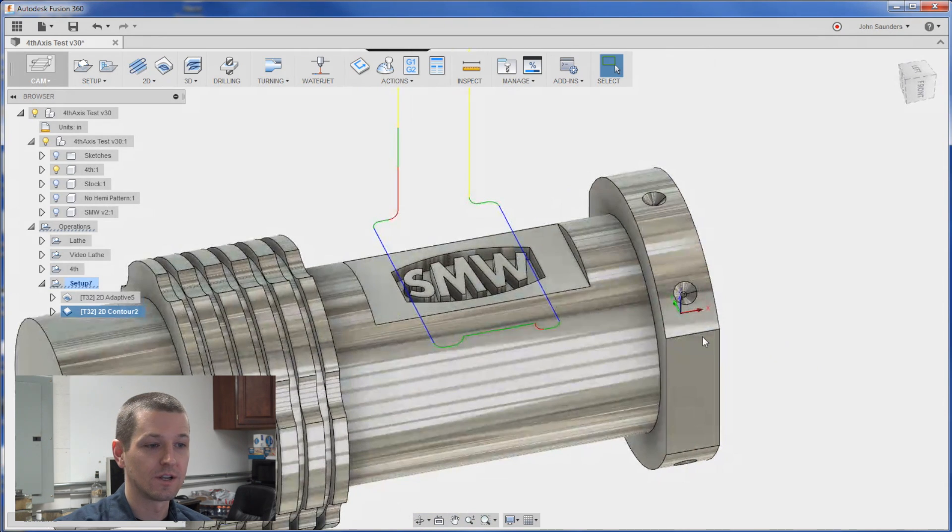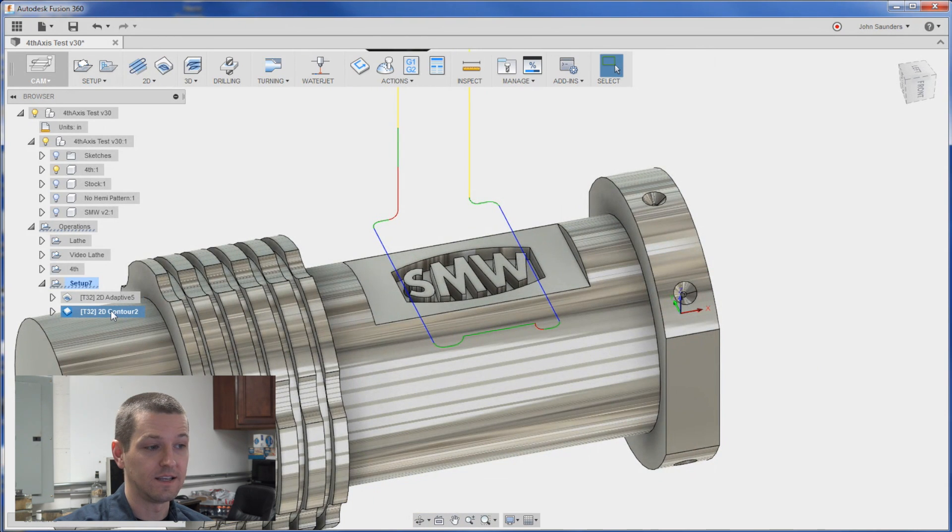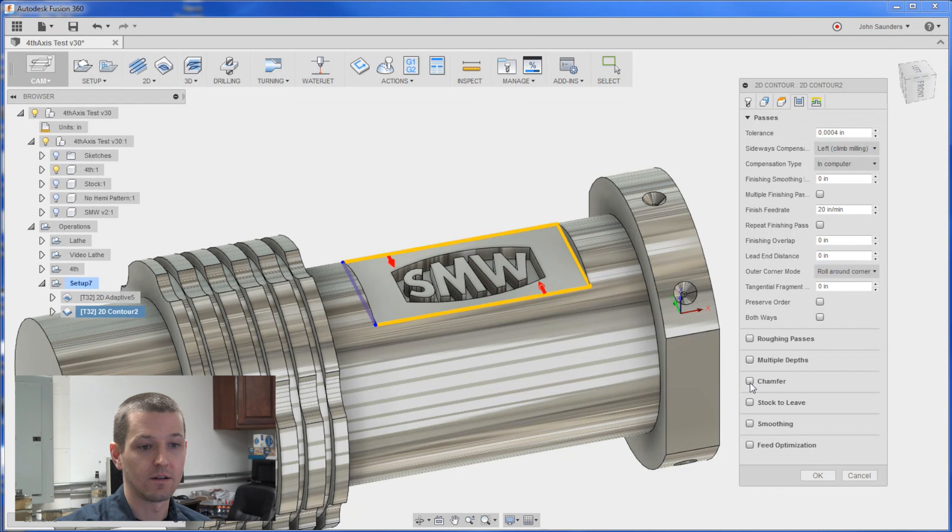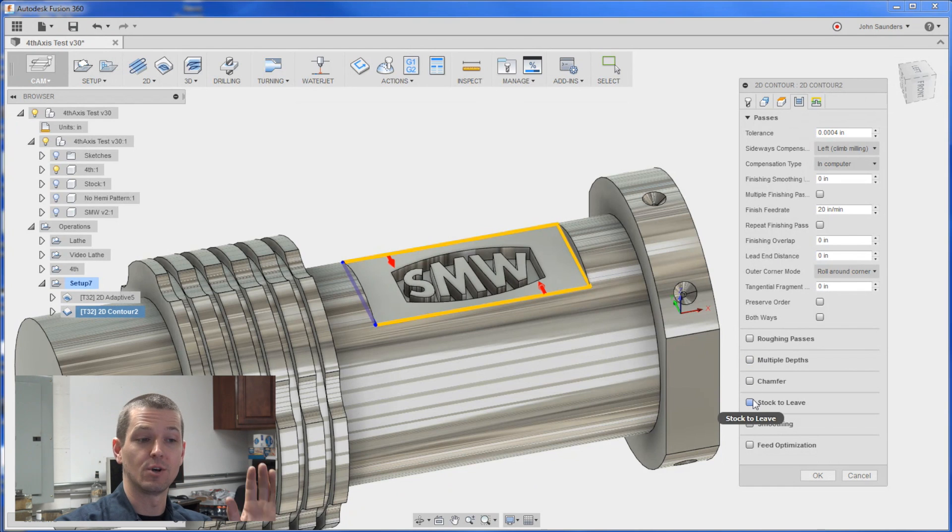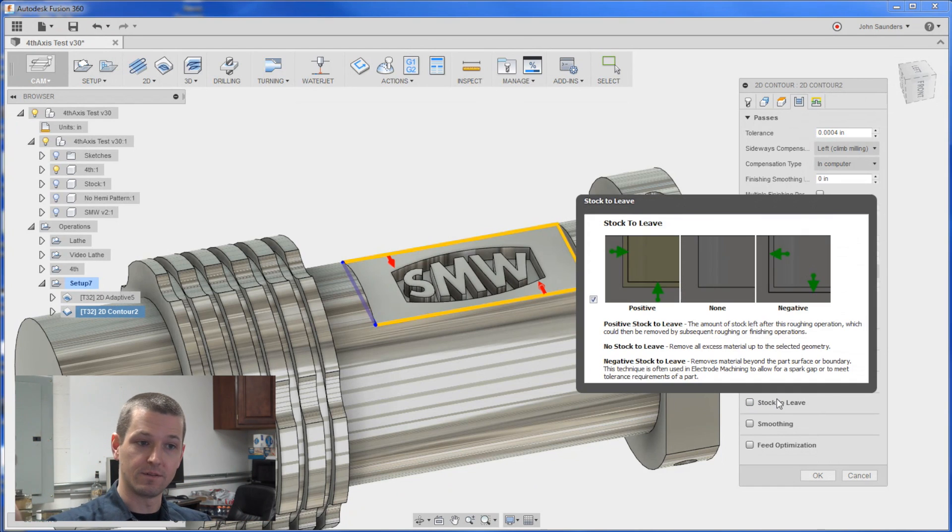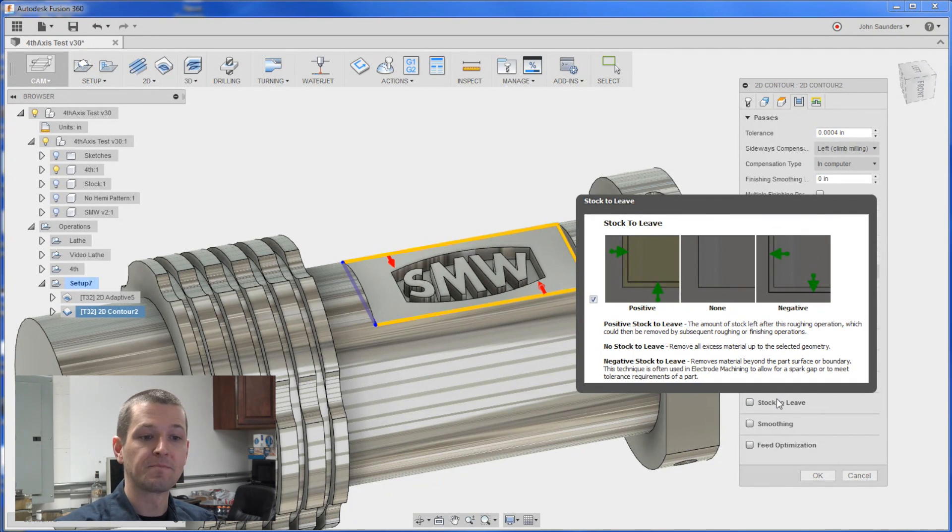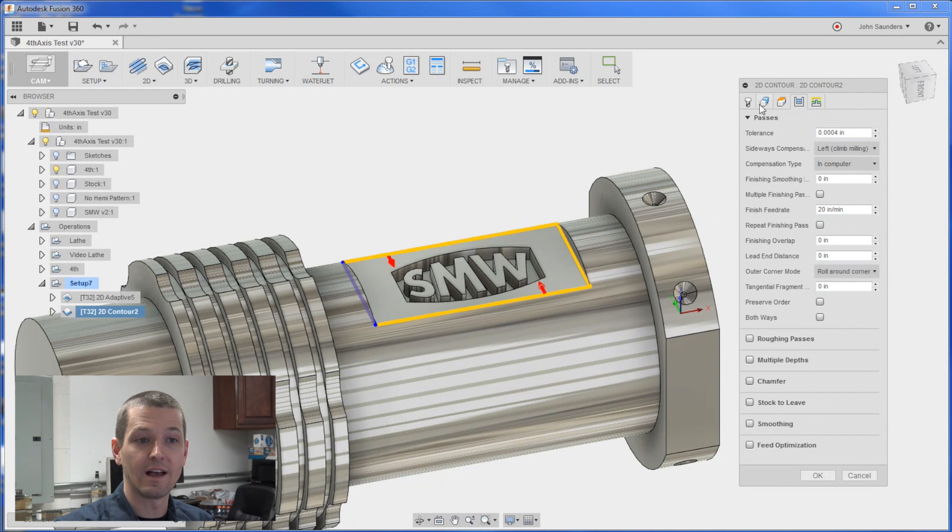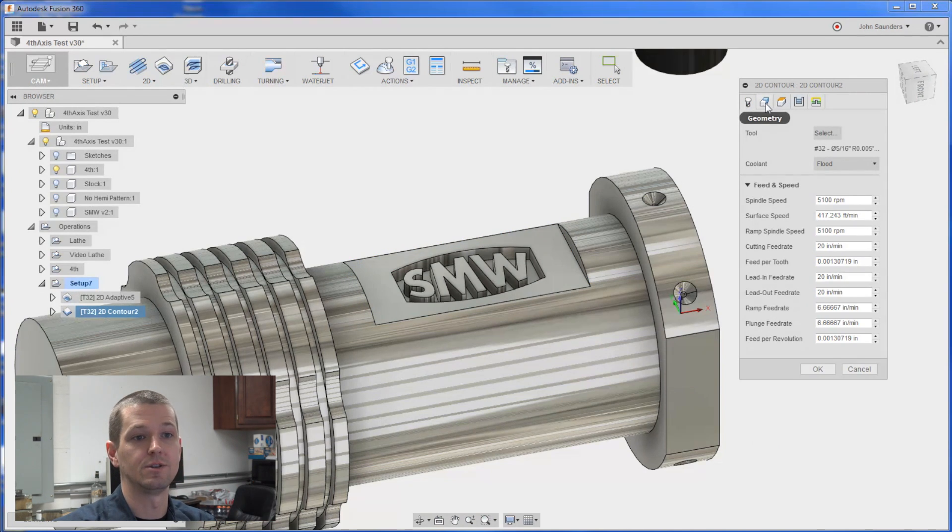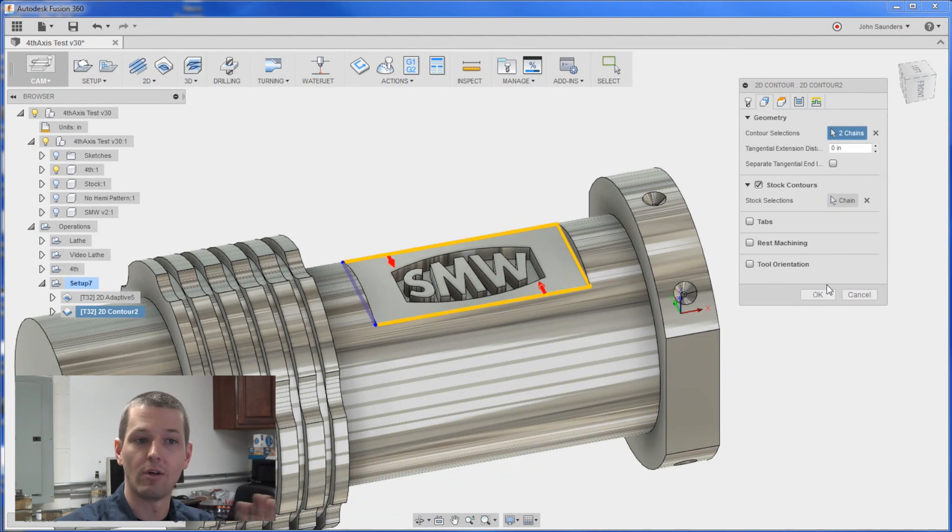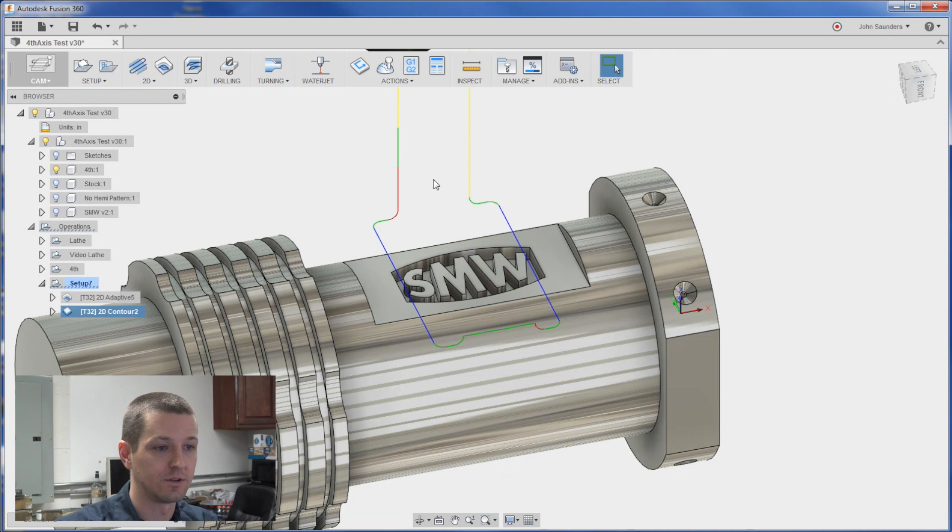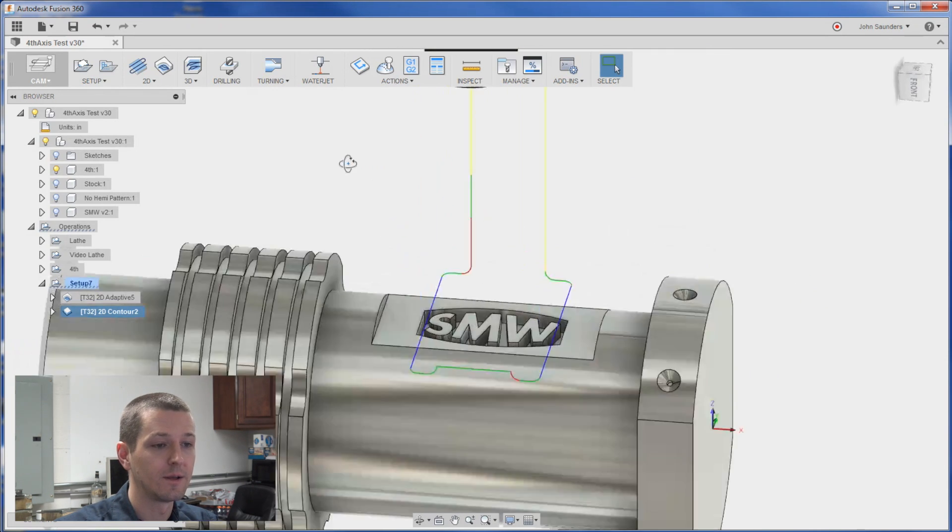It knows not to leave. If we go take a look. Any stock to leave. So it's going to clean up those perfectly flat side walls. But everything else comes in. It pulls in your tool. Your feeds and speeds. Your heights. All that stuff. Awesome feature to make use of.